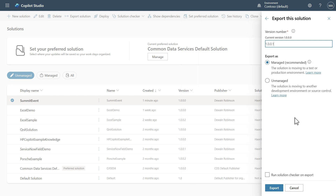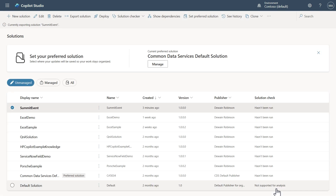Here's where we choose whether we want it to be managed or unmanaged — really just deciding whether we want this thing to be editable or not once imported. Because this is my actual connection that always needs to go to the same place, I'm going to leave it as a managed solution. You can also check this box to run the solution checker on export. We'll go ahead and hit Export, and you can see we have a version number.